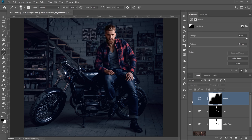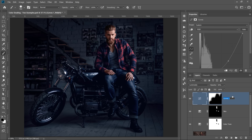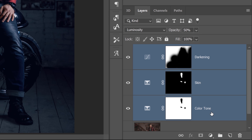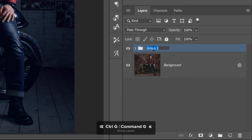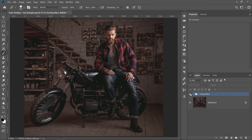That's before and after — it might still be a little too dark, so I'll bring down the opacity to 50%. I'll rename the Curves Adjustment Layer 'Darkening.' I like having all my layers named so I know what they control. With the top layer selected, I'll hold Shift, click on the bottom layer labeled Color Tone, and press Ctrl+G (Command+G on Mac) to put them into a group. I'll call this group 'Cooling Effect.'